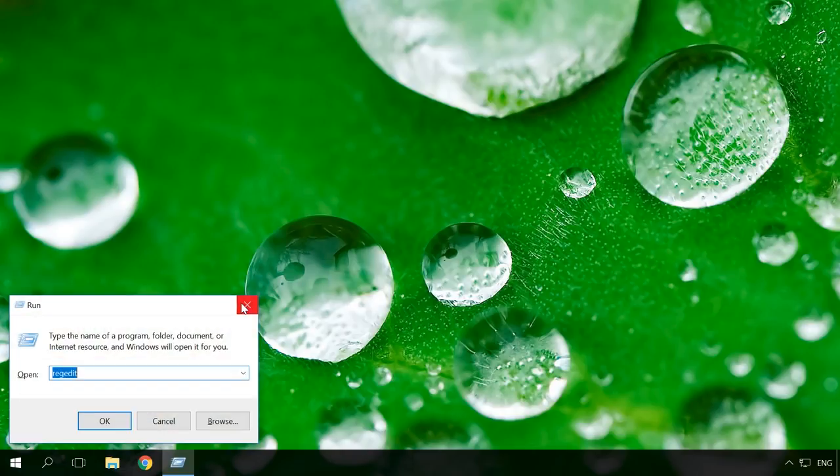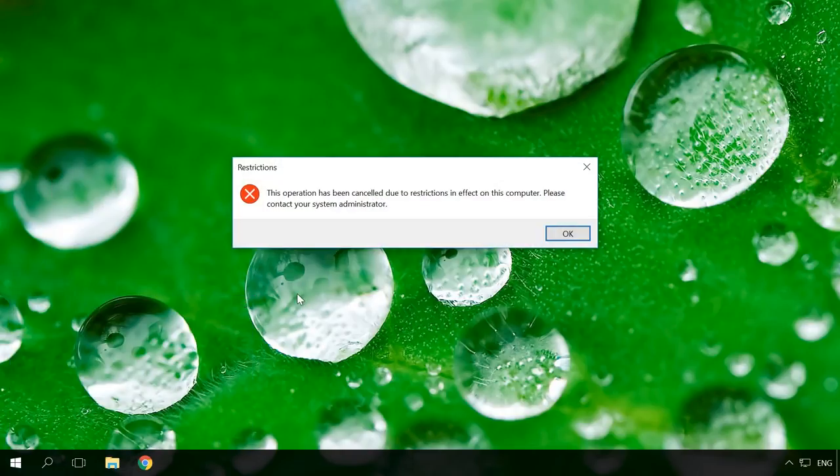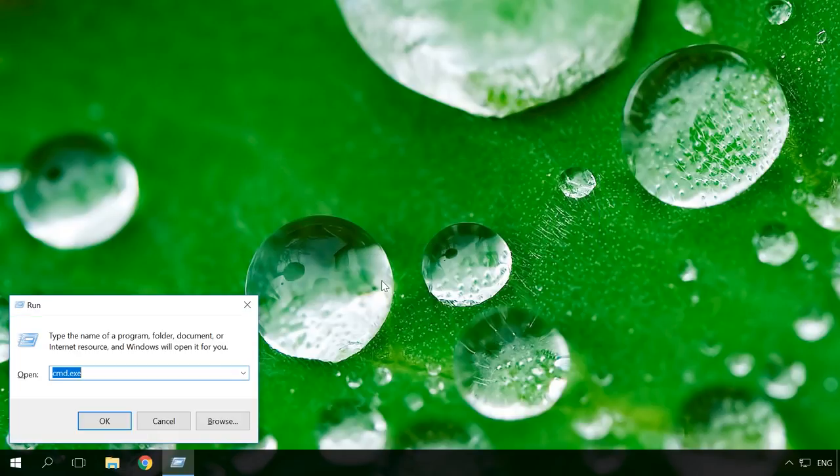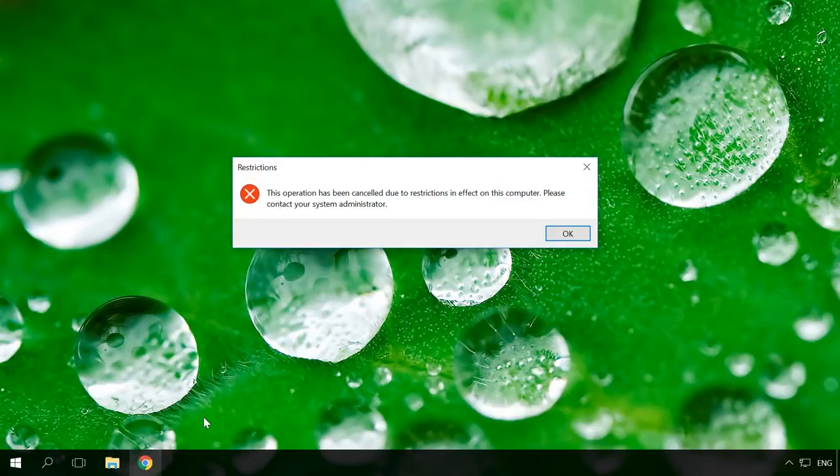Now let's try to run command prompt and Google Chrome. As you can see, they are blocked.